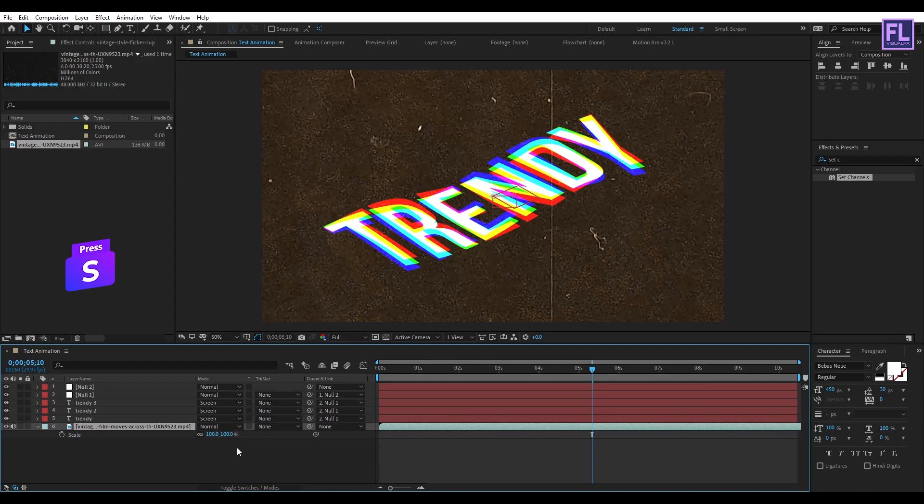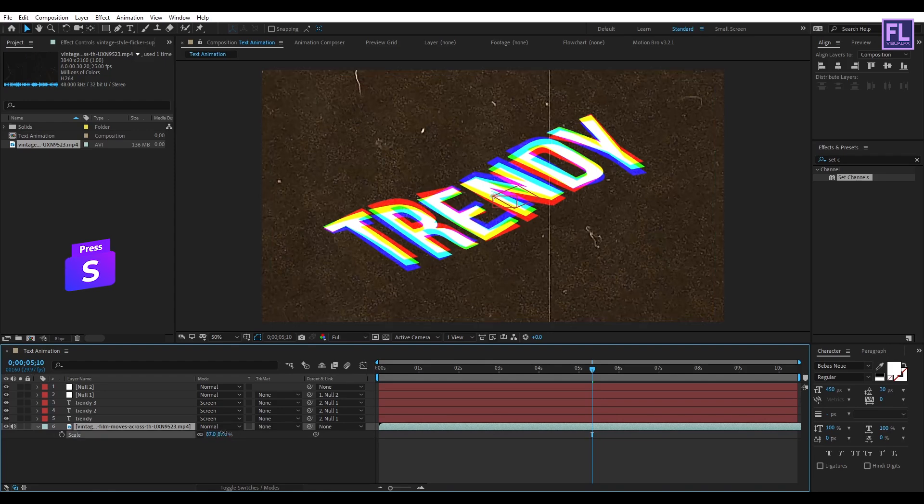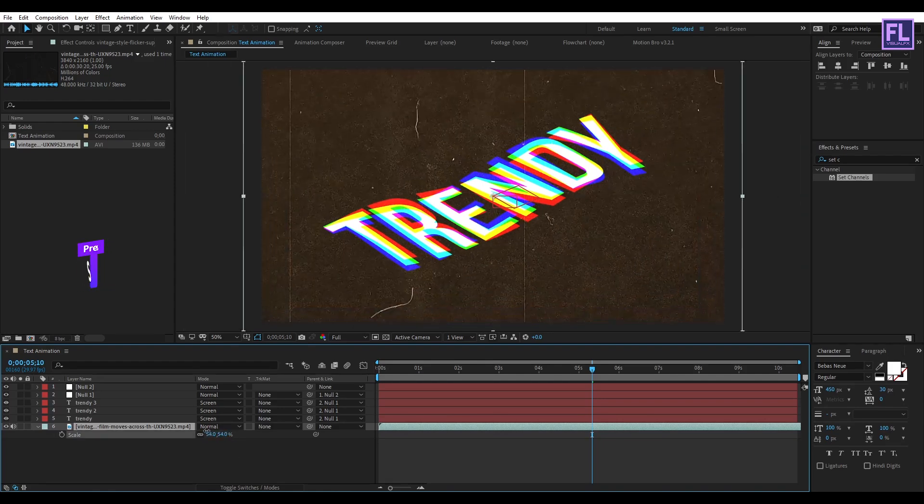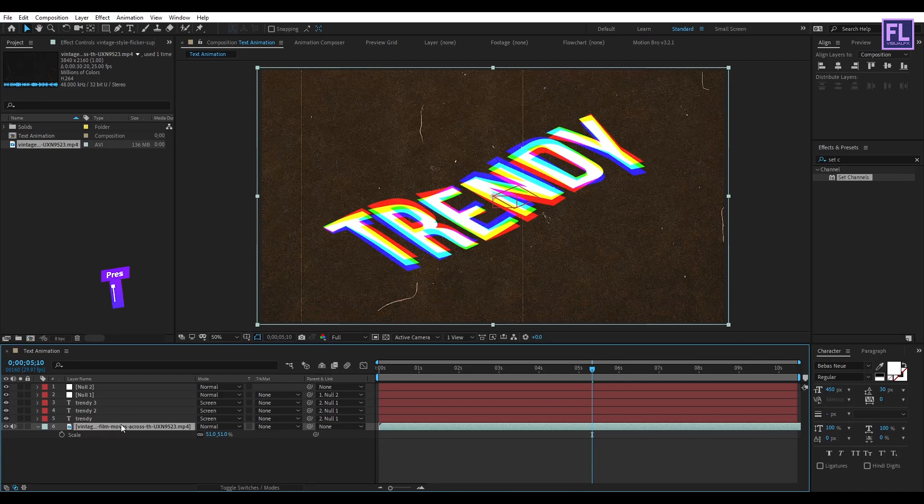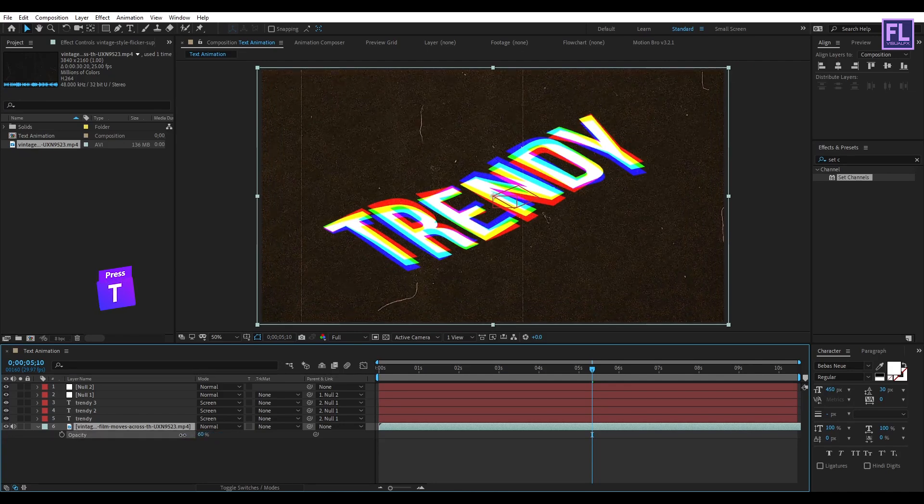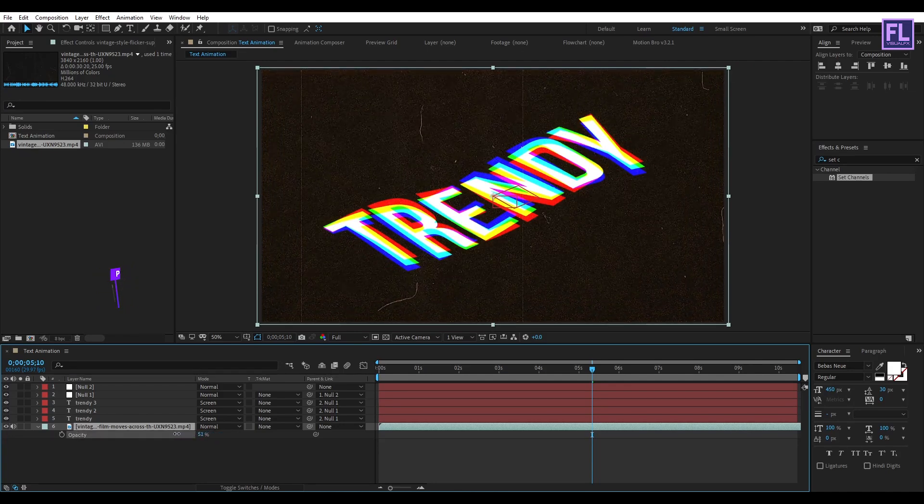Then press S on your keyboard and make it a little bit smaller. Then press T and opacity, set it to 50 percent.